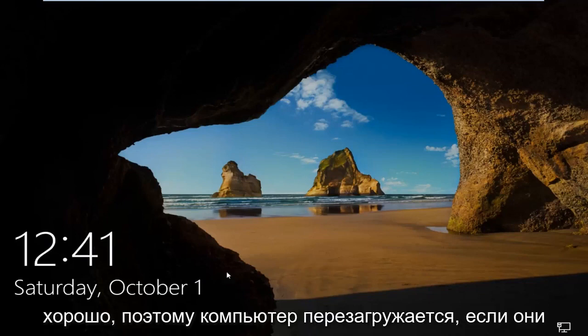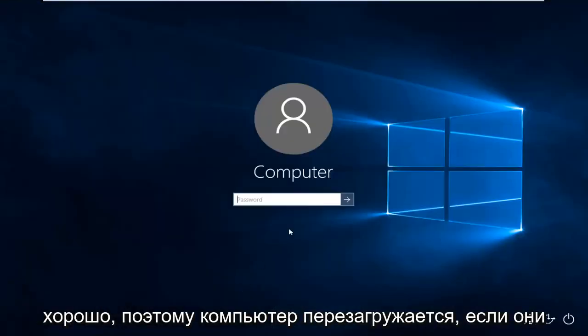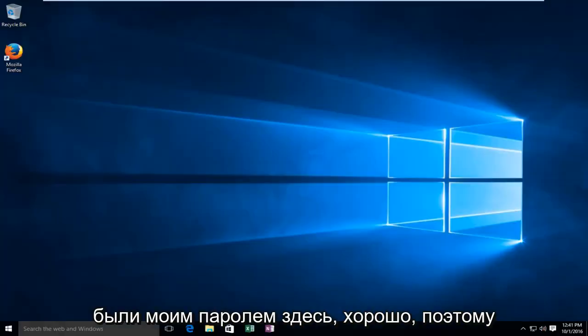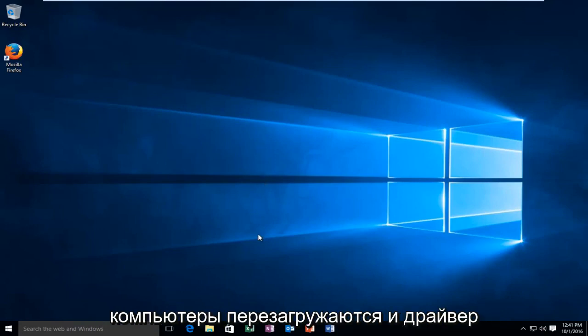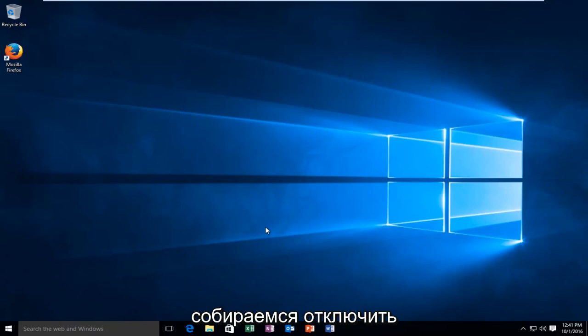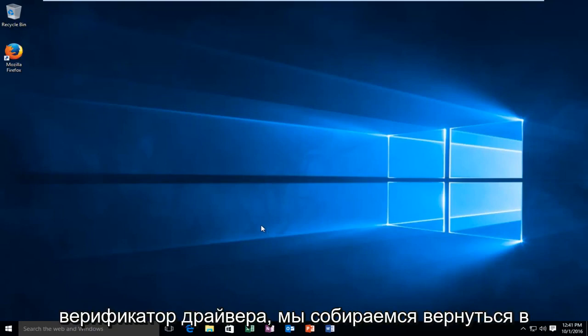Okay, so the computer is restarted. I'll type in my password here. So the computer is restarted and the driver verifier should be enabled. Now if we're going to go about disabling the driver verifier, here's what we're going to do.